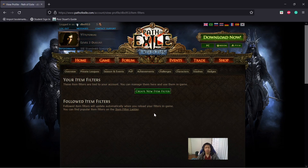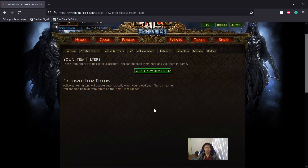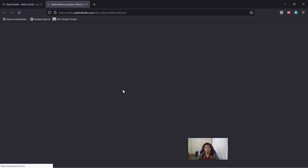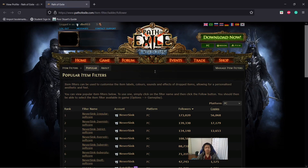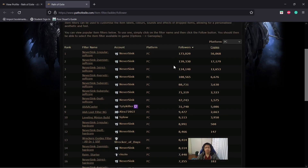This is what it will look like if you have no followed item filters. You want to click on item filter ladder, and you'll see a list of different item filters.